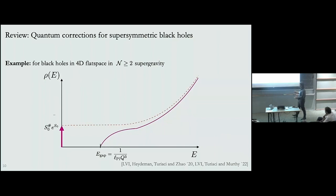Luckily, one finds that the effect of the Schwarzian is to give an exact delta function in the density of states that corresponds to the BPS states that people have counted in the past in string theory.